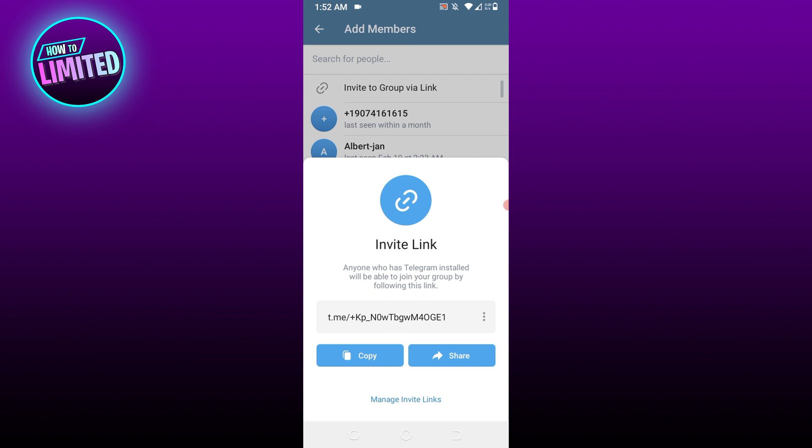You can also share the link directly without copying. Tap on Share and options will pop up to share the link using various social media networks and apps. You can send the link to your friends however you like.